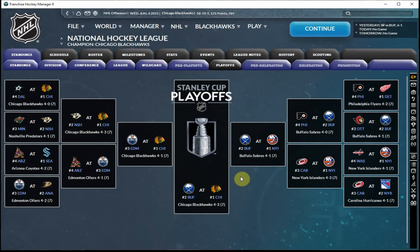Welcome back to Old School Sports and our Franchise Hockey Manager 9 playthrough of the Chicago Blackhawks. We have just completed the 2030-2031 season, and the Blackhawks, by virtue of a 6-1 victory over the Buffalo Sabres yesterday, are your Stanley Cup champions, having won a 4-3 epic Stanley Cup Finals against the Sabres.